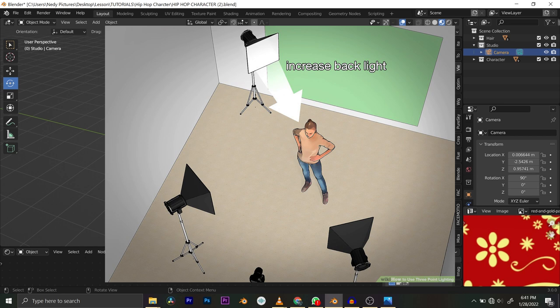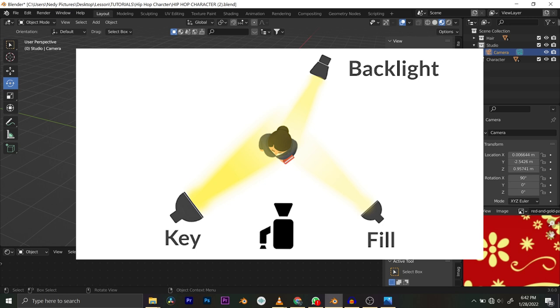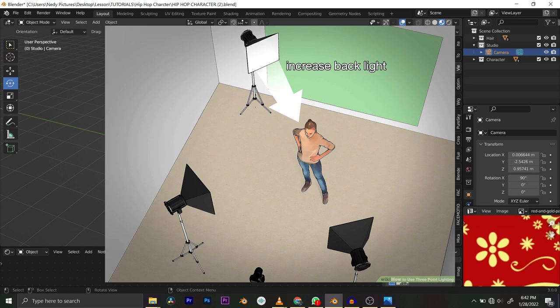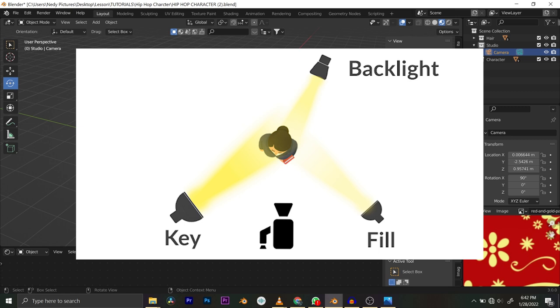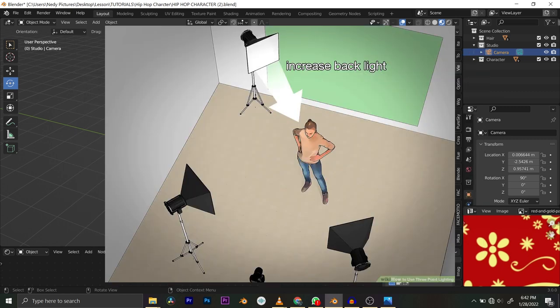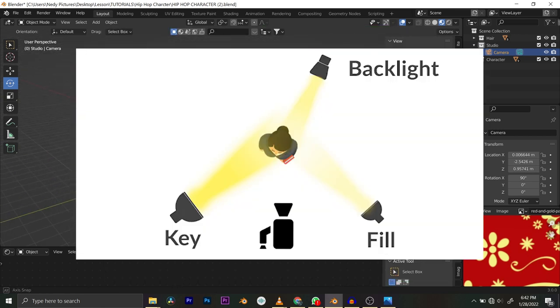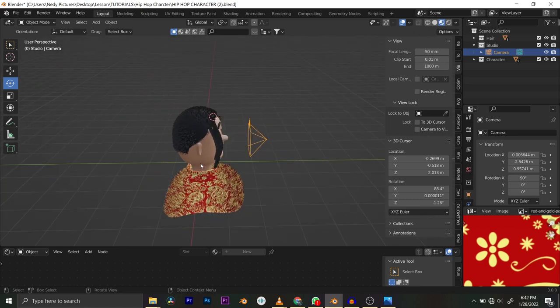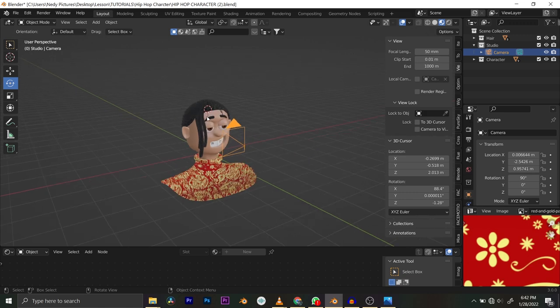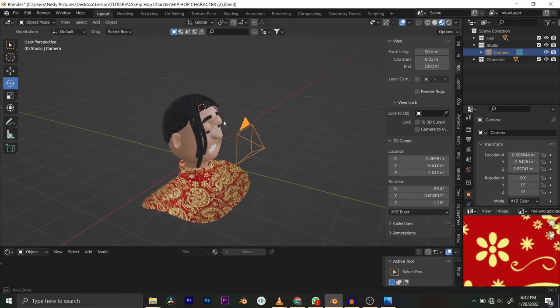Three-point lighting is the standard method for lighting. We have two lights at the front of our character and one light coming from the back. One of the front lights is called the key light, which is usually the brightest. The other is called the fill light, which fills the shadows. The backlight separates the character from the scene by giving a rim or highlight.